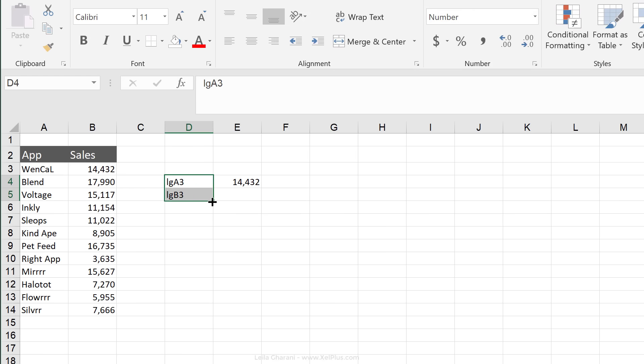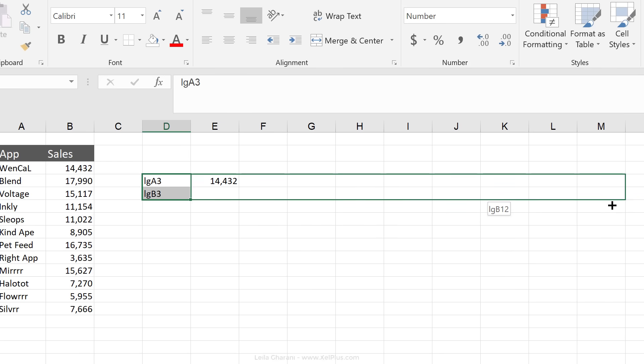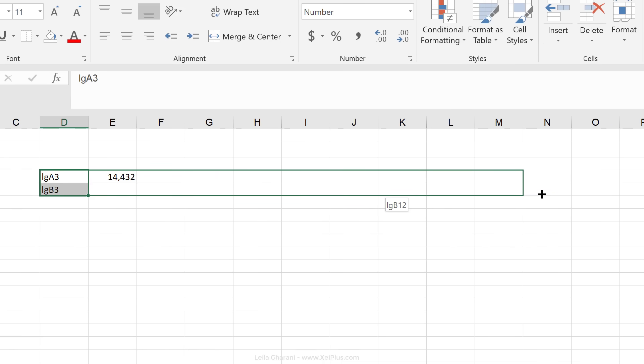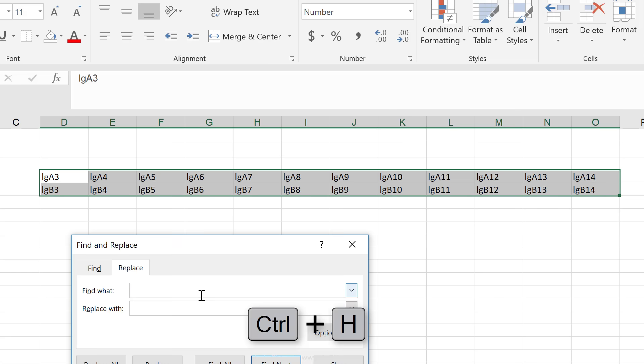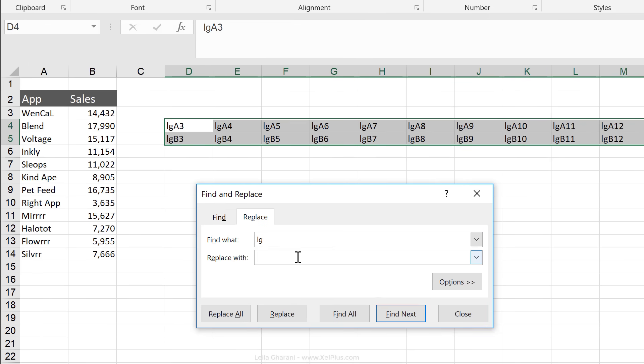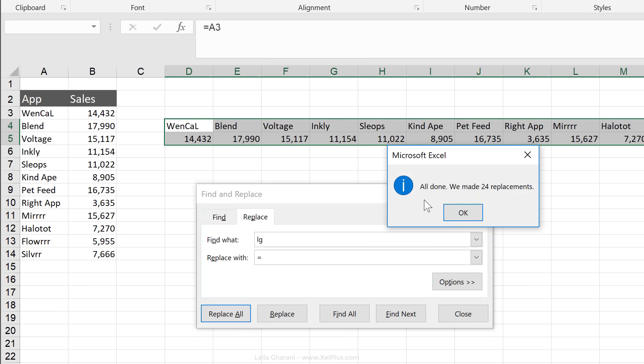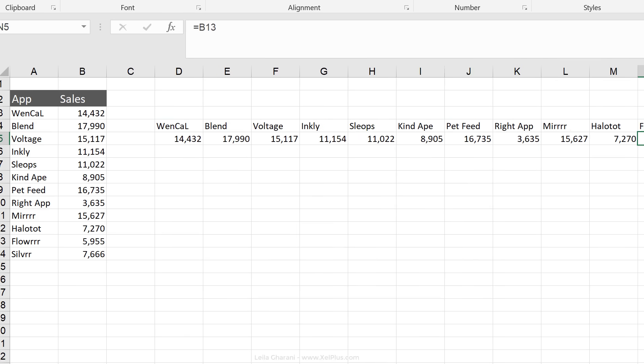Now I'm going to highlight this and pull this over and notice what's happening here. It says LG B12, B14. The numbers after the initials are moving in the right direction. Control H, I'm going to look for LG and I'm going to replace it with the equal sign. I get my formulas in there.